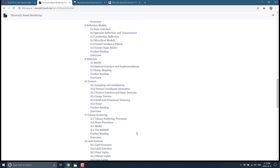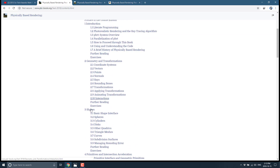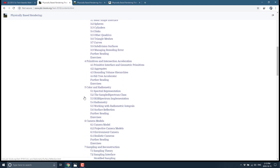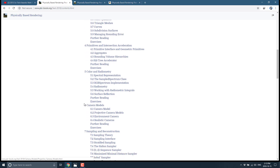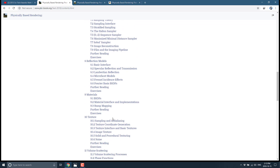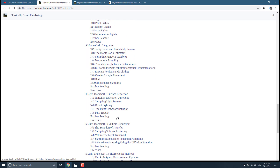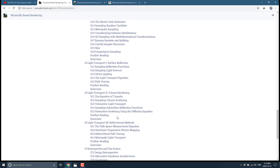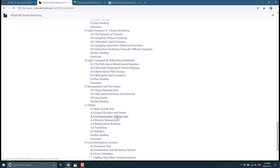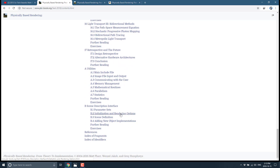I'm not going to go into the specifics of everything, but you can see here you've got geometry, introduction, shapes, primitives, color and radiometry, camera models, sampling and reconstruction, reflection models, material, texture, volume scattering, light sources, Monte Carlo integration, light transport one: surface reflection, light transport two: volume rendering, light transport three: bidirectional methods, retrospective and the future, and miscellaneous. So what you're seeing here is a full-blown, step-by-step book on all the aspects of creating a PBR-based renderer.